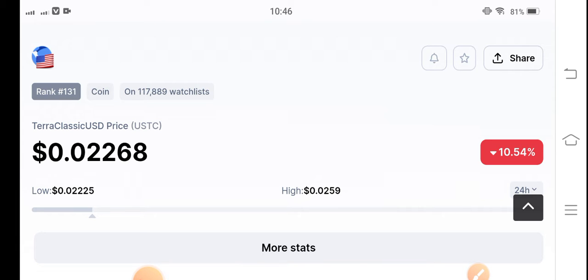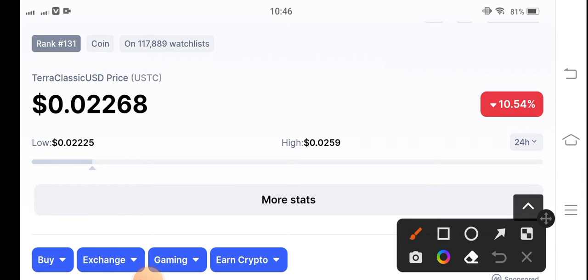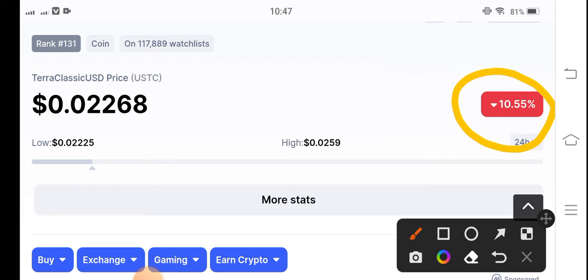If we talk about the current cryptocurrency market situation, BTC price has crashed over the last two days — the price fell from $25,000 to $21,000. It's already a big crash, and this crash has affected the entire cryptocurrency market badly. Looking at the current situation of the USTC coin, it's down negative 10.55%, which is also a very significant crash.